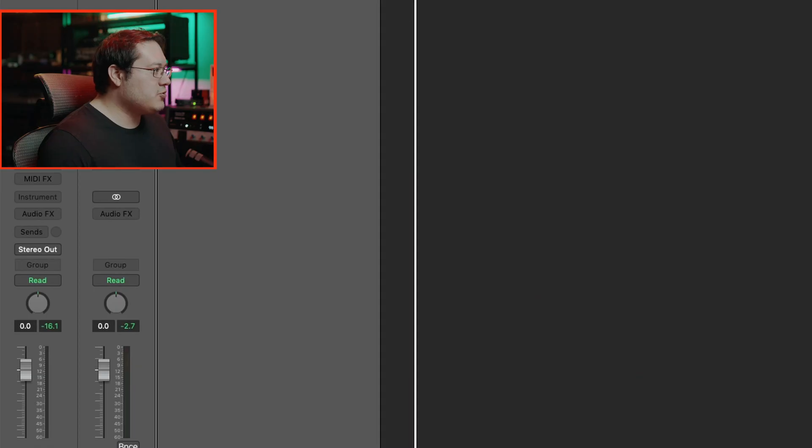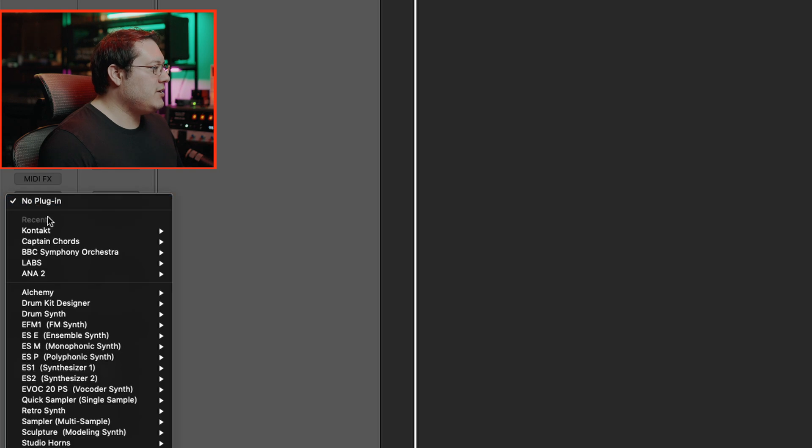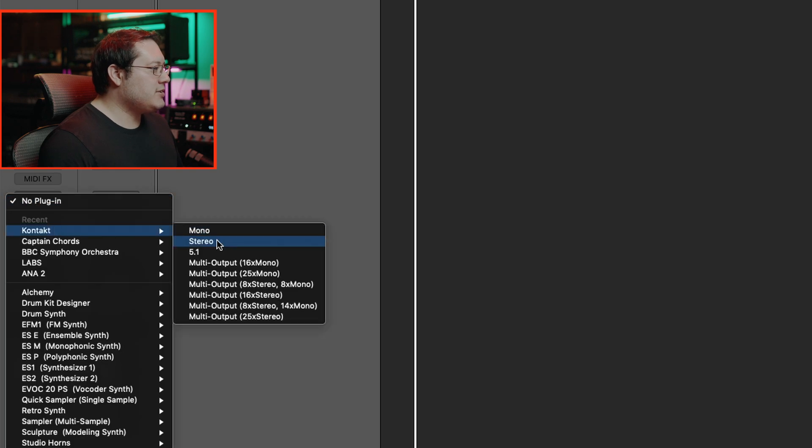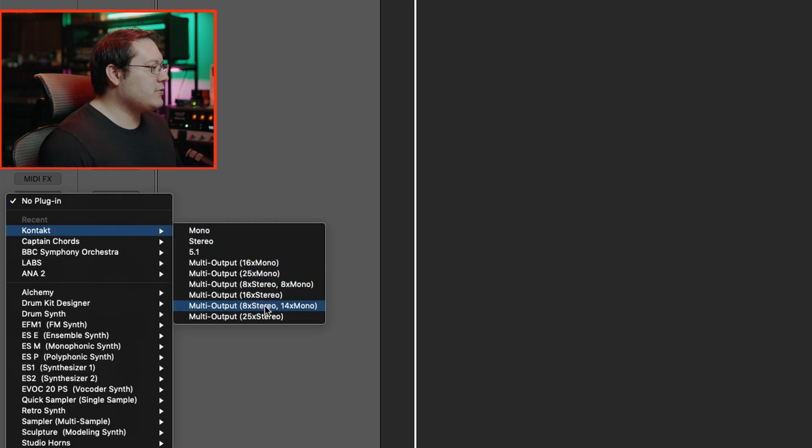In Logic Pro, let's get an instance of Kontakt pulled up on this drums track. Go to Instrument, then Kontakt, and pick 8 Stereo 14 Mono depending on what kind of production you're doing or what instruments you're working with.